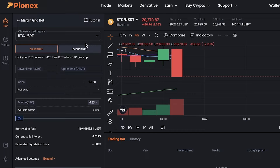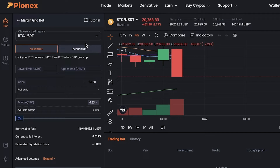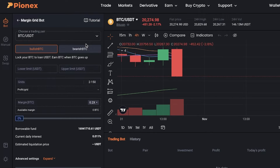In margin grid bots, you're actually lending yourself money — you'll be loaned the money as you begin your trade. In leverage, the money is not really taken from you until you actually make a loss. However, in margin grid bots, in both situations you're borrowing the money beforehand and then inputting your trade positions.